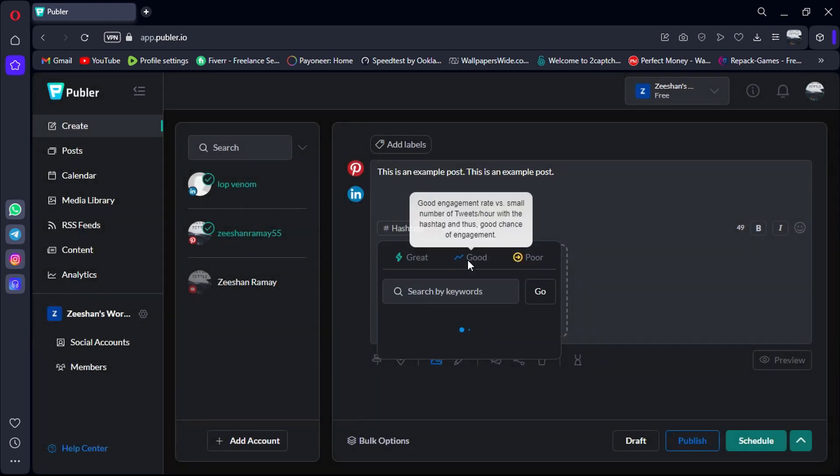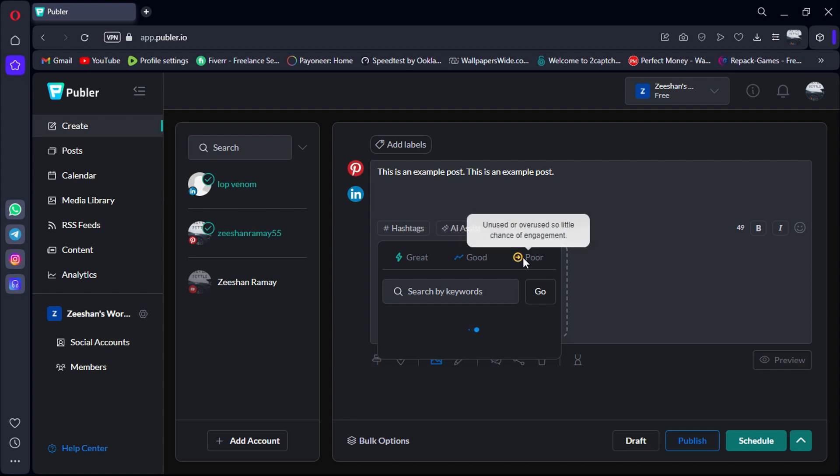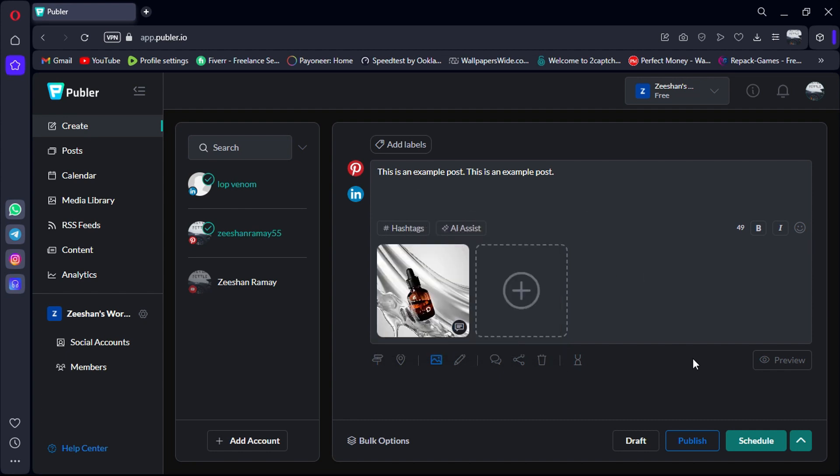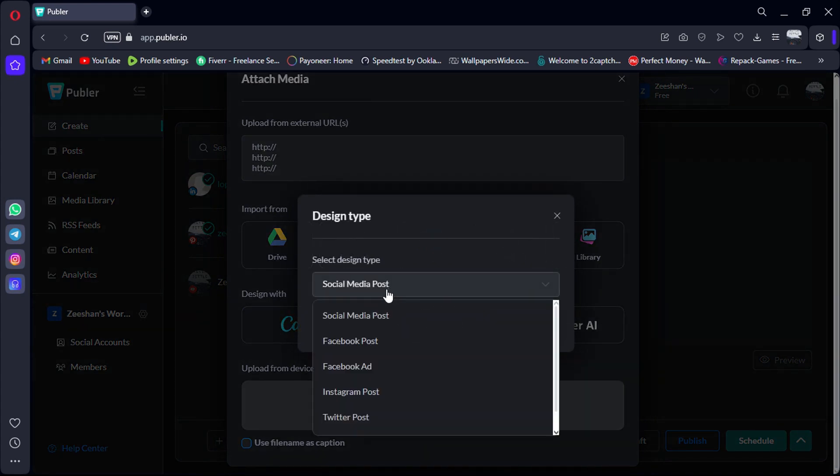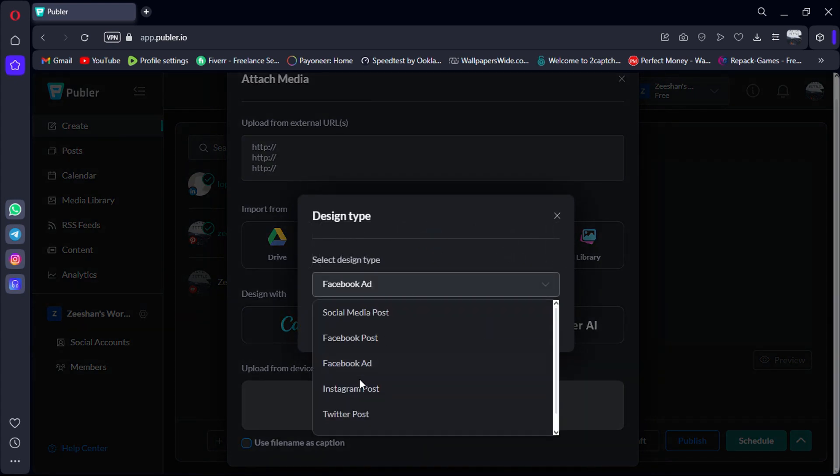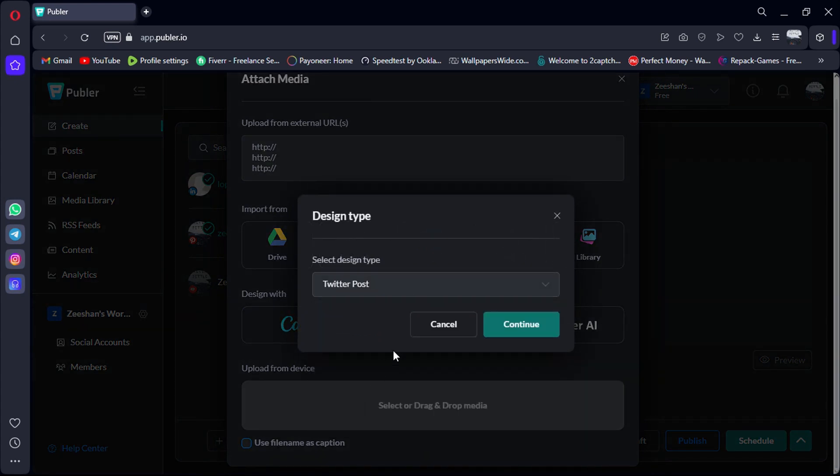One of Publer's standout features is its integration with Canva. With just a click, you can design your post directly within Canva, ensuring they look visually stunning and engaging.